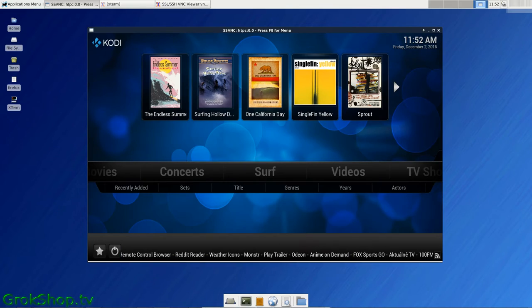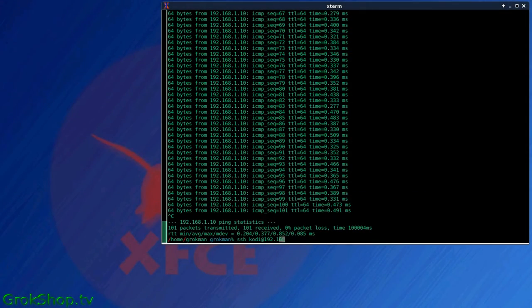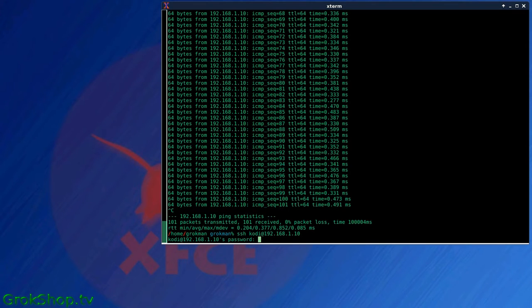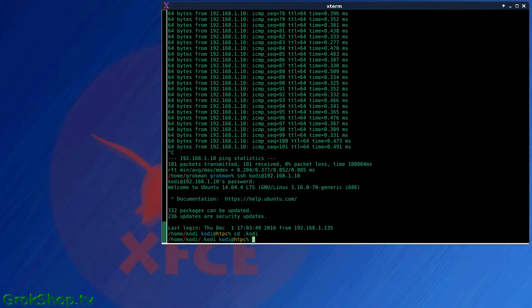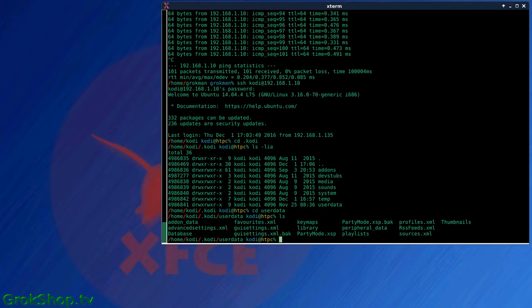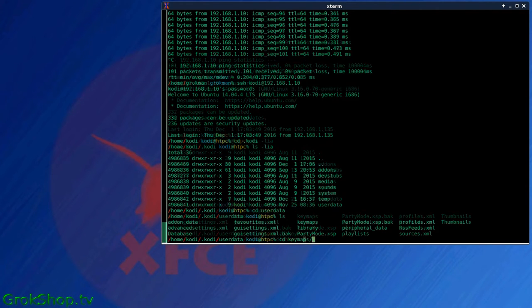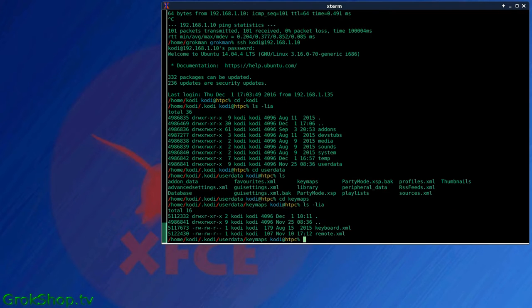Once you get connected to your Kodi box, you want to make your way over to the dot Kodi folder, and then user data, and keymaps.